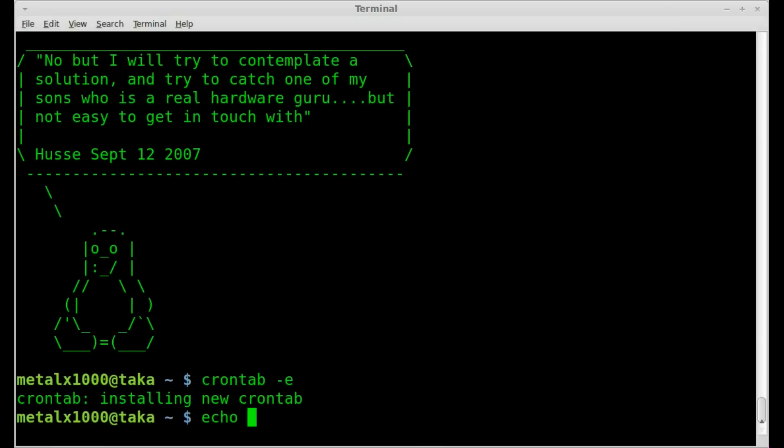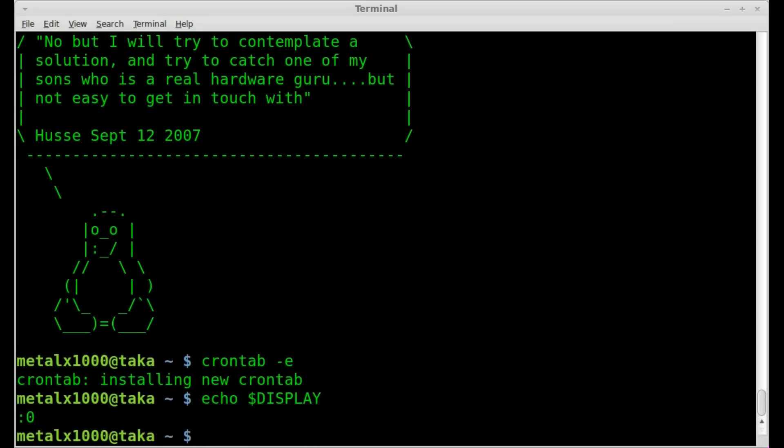But if I, right now, echo out display, sorry, dollar sign display, all capital, that's our system variable for our display. You can see that we're running colon zero, so our first display.